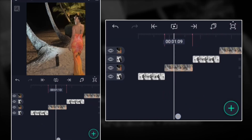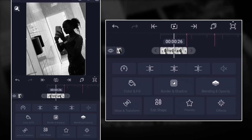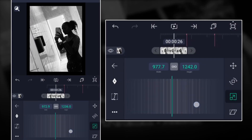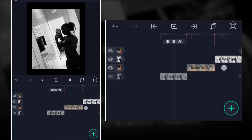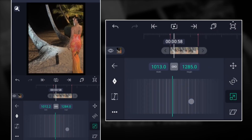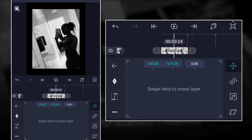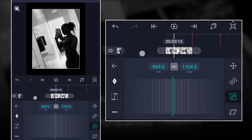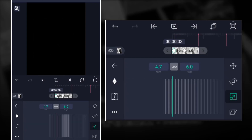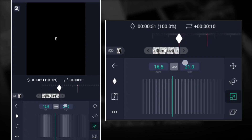For the fourth transition, it's very simple. Just go to Move and Transform and zoom it a little bit out. On the other layer, also zoom it a little bit out. Then go back to the first layer, add a keyframe right in the middle of the layer, and just zoom out like so. Add a keyframe there again, zoom out, and move the keyframe all the way to the other side.